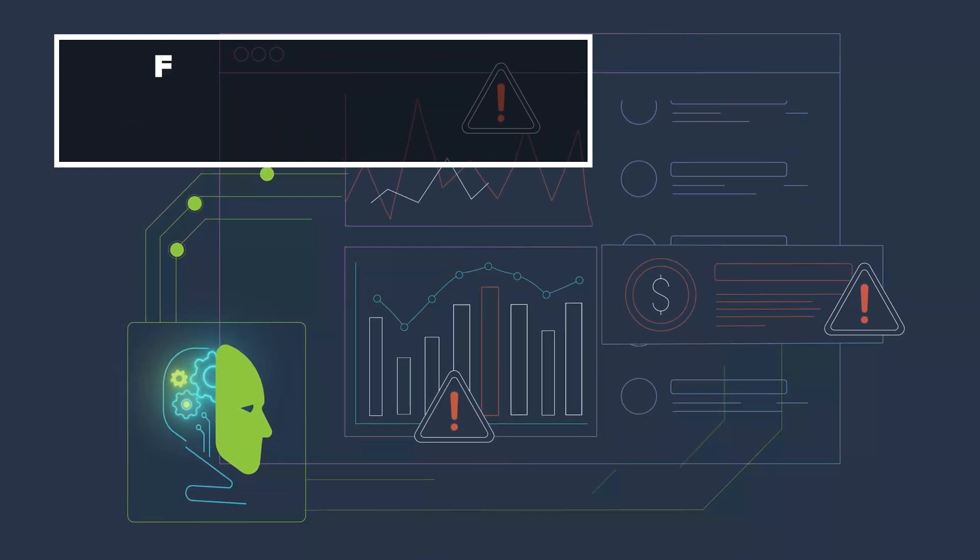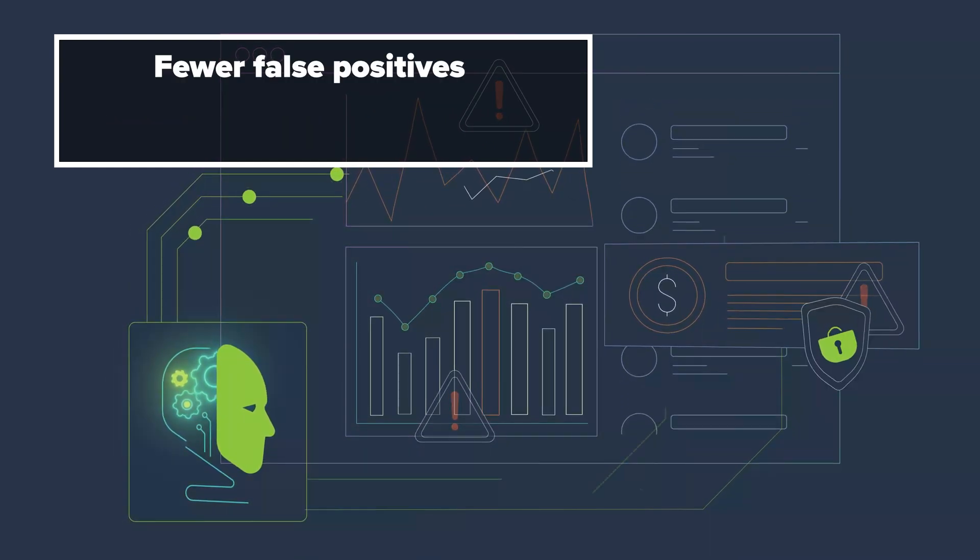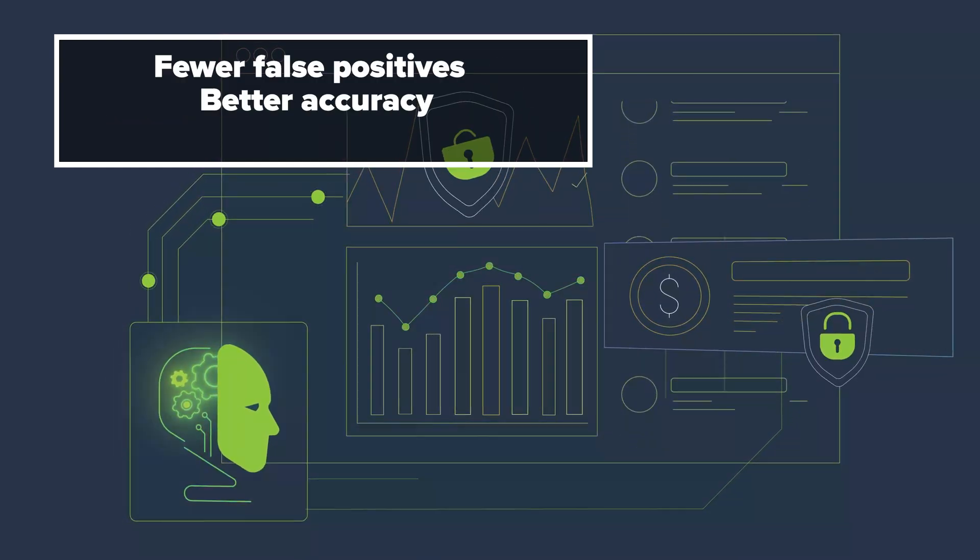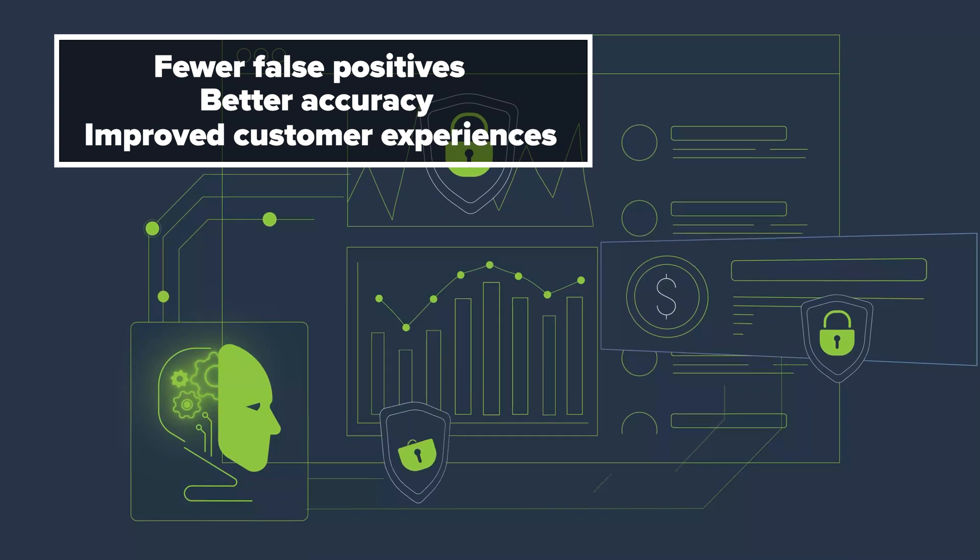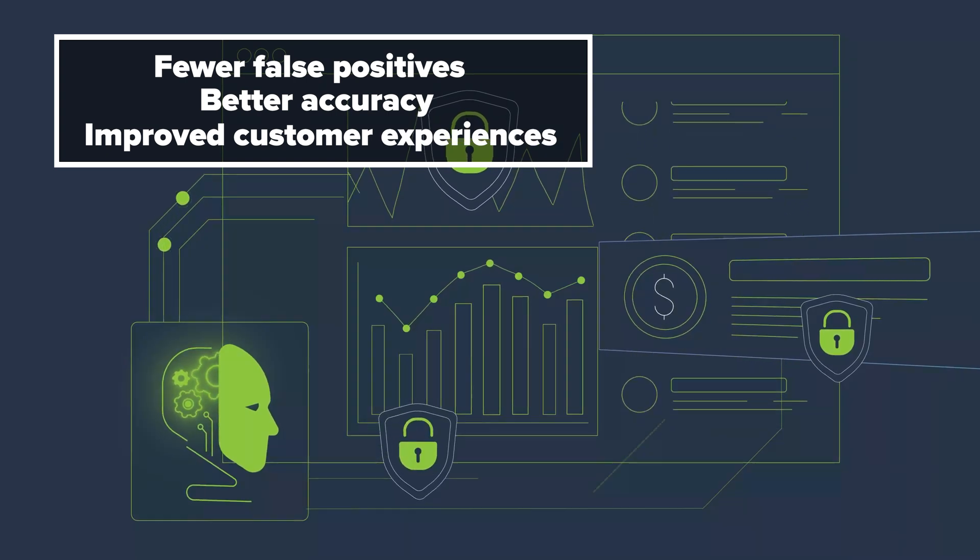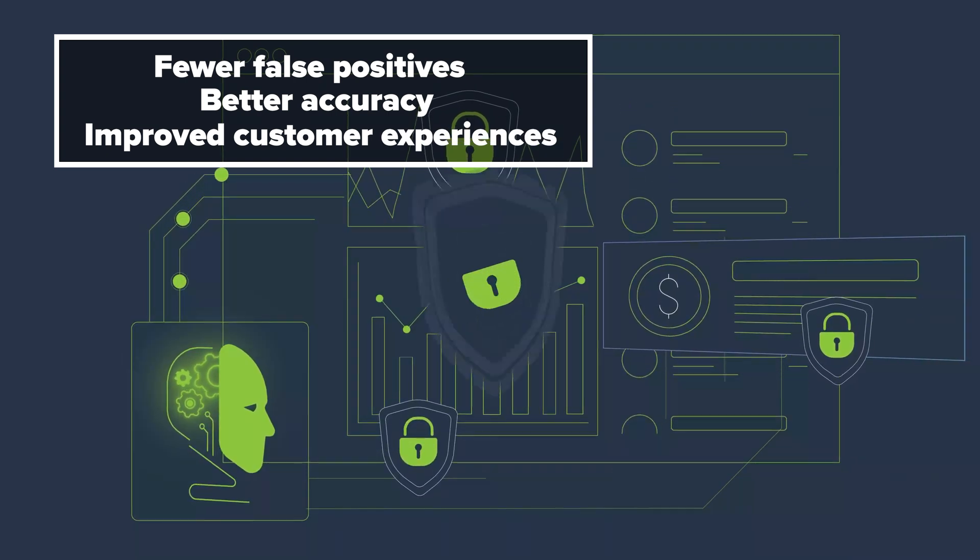Meaning fewer false positives, better accuracy, and improved customer experiences anytime, anywhere.